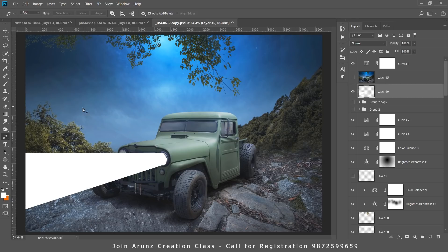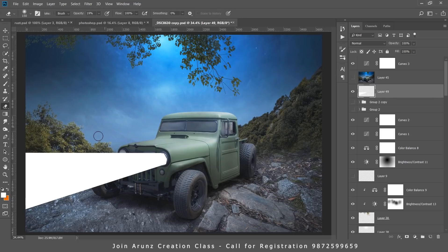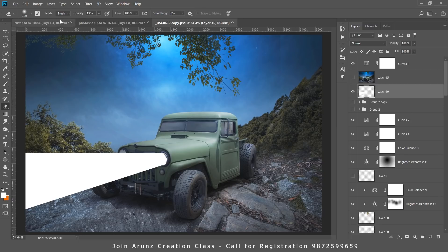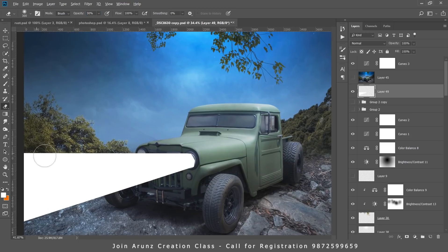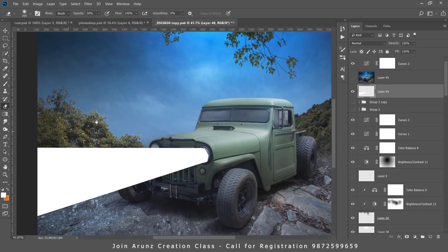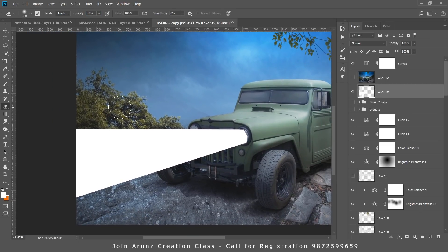Now here is the tricky part. You have to select the eraser tool, then adjust its opacity around 30%. Now you have to erase the unwanted area.